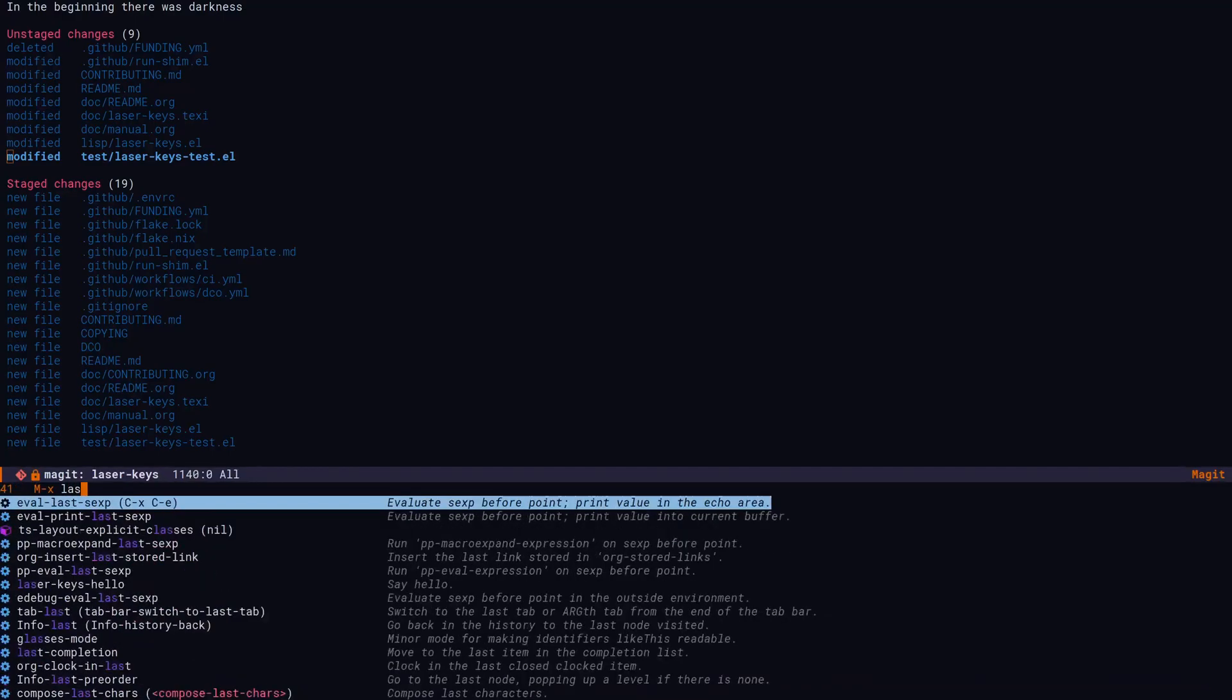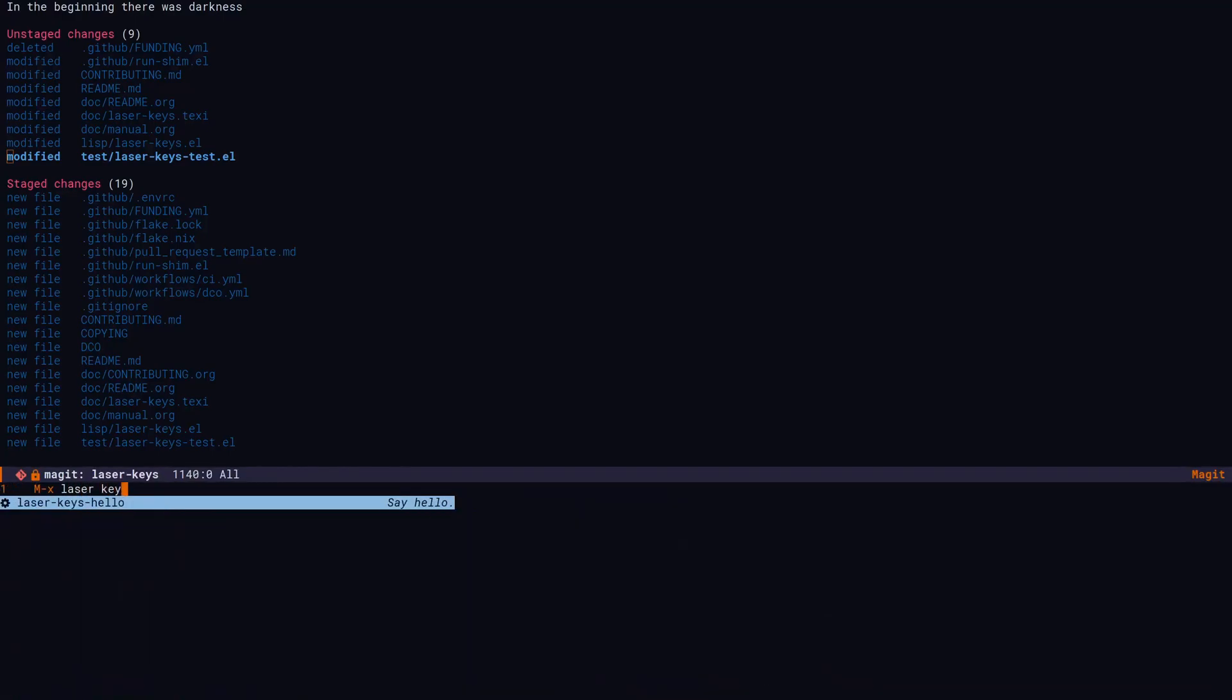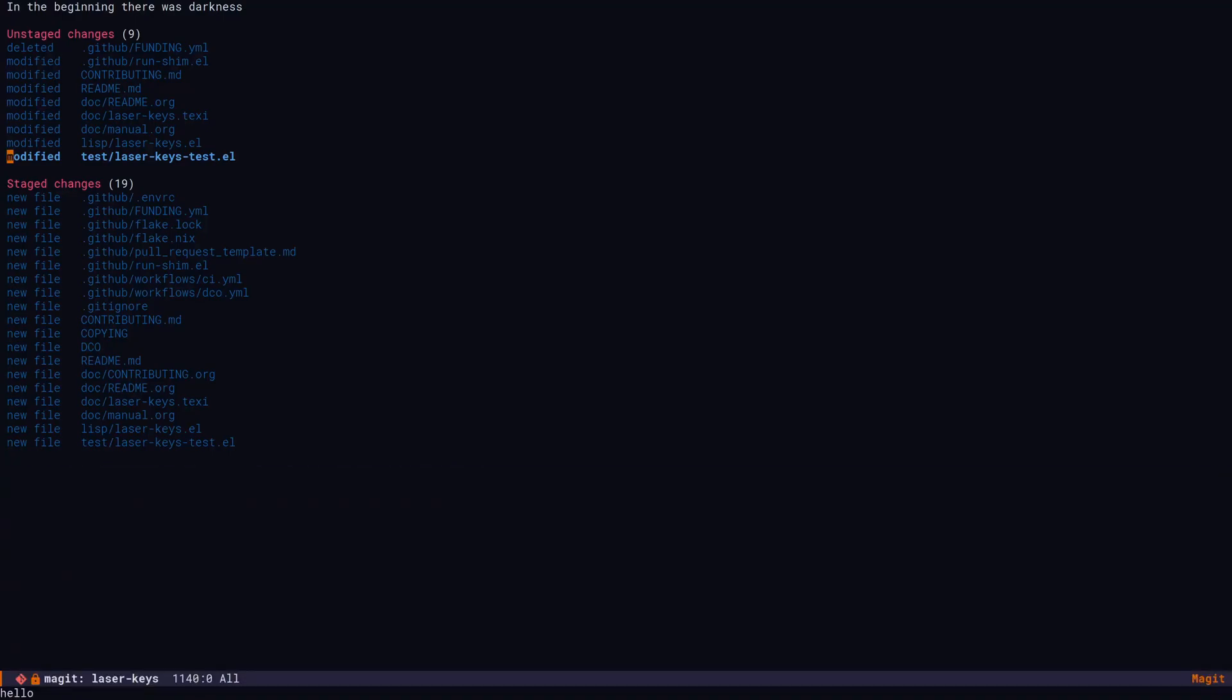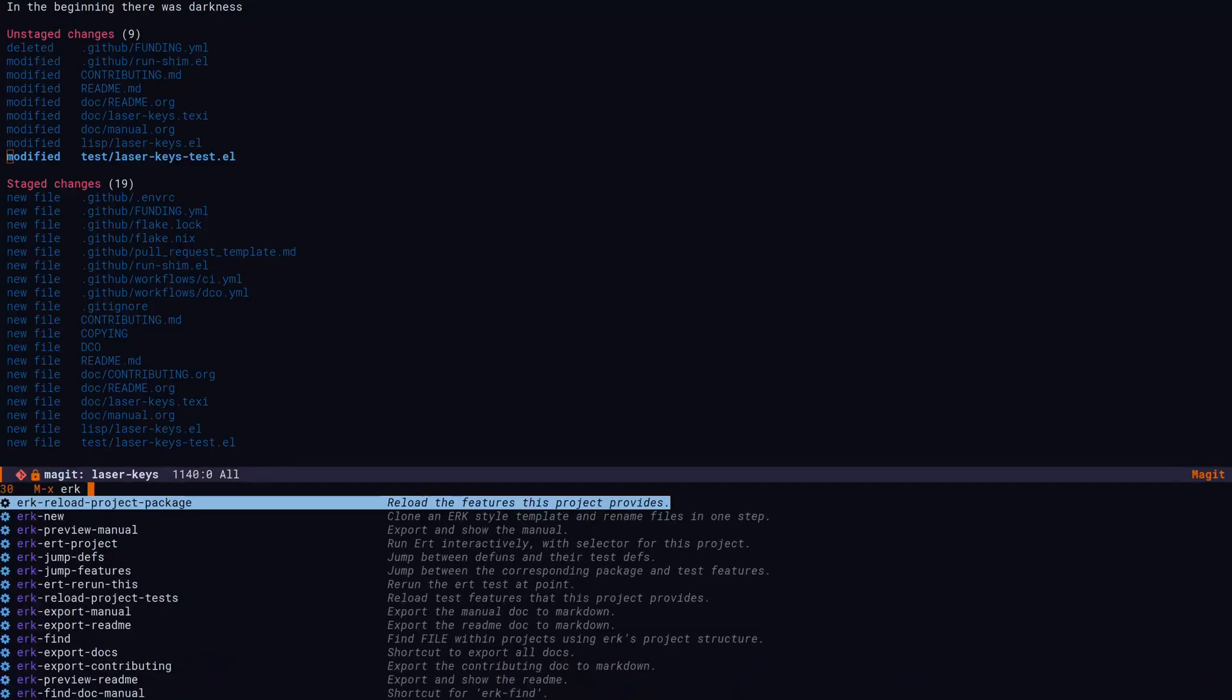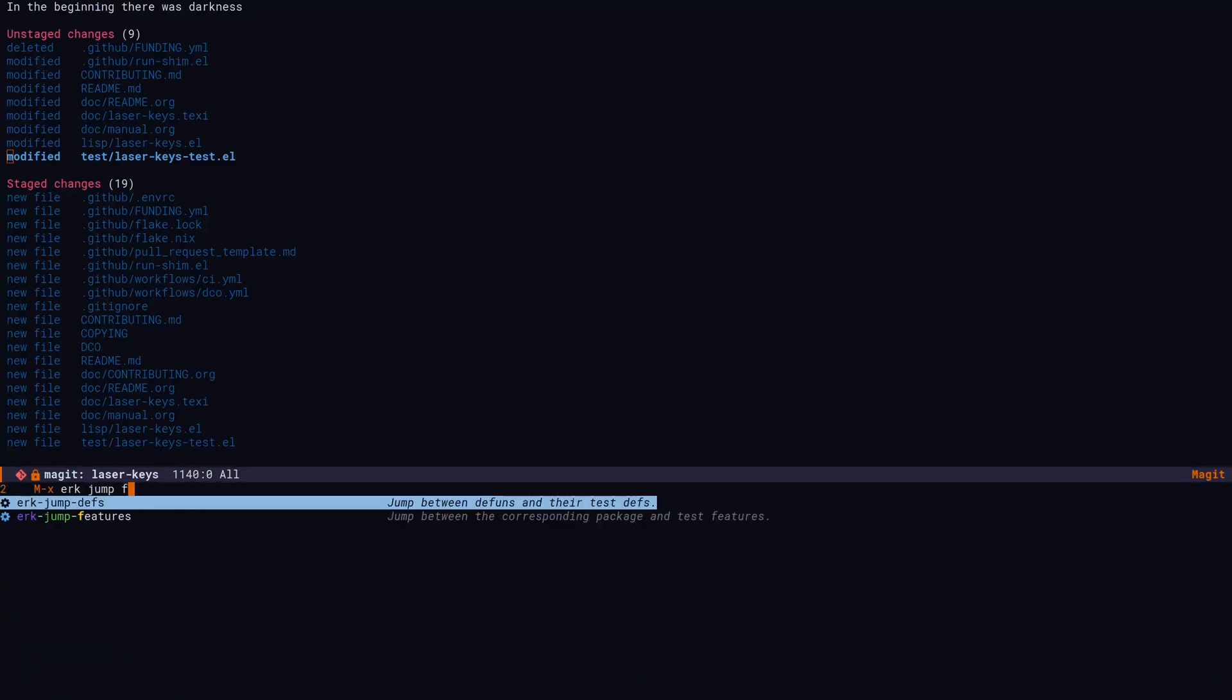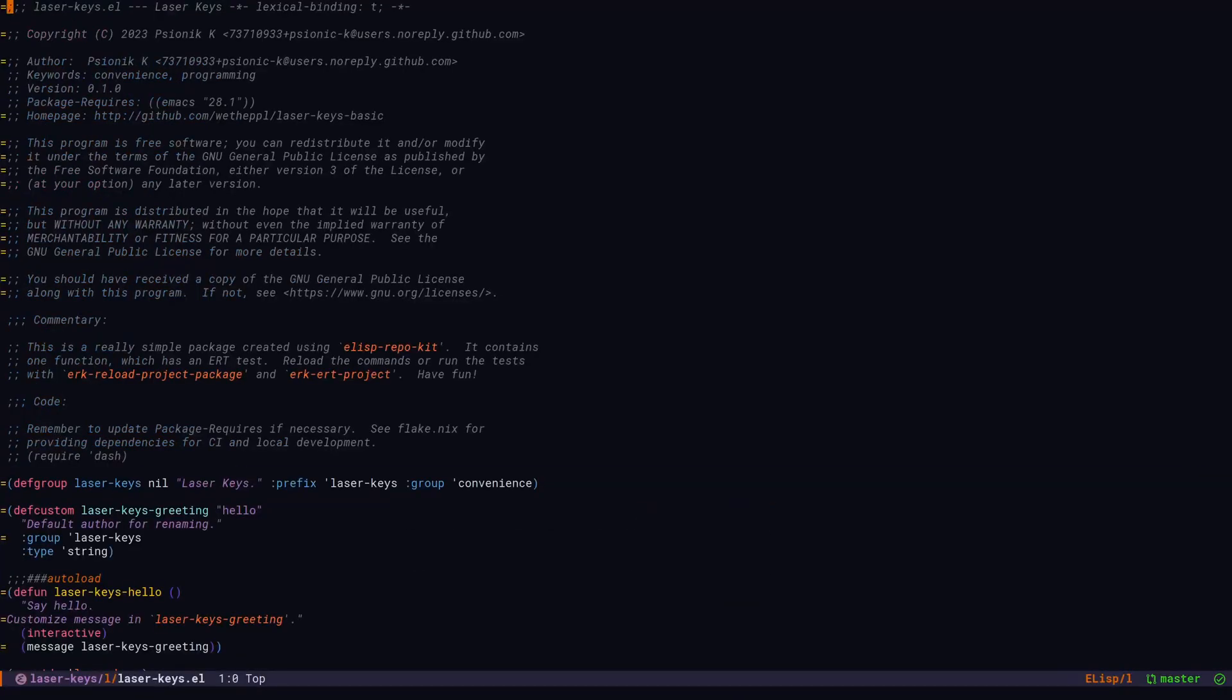Let's load our project and run the command. Laser keys hello. Hello. ERK jump features will jump between the package and test features. If we're not in a feature, it goes to the root feature.